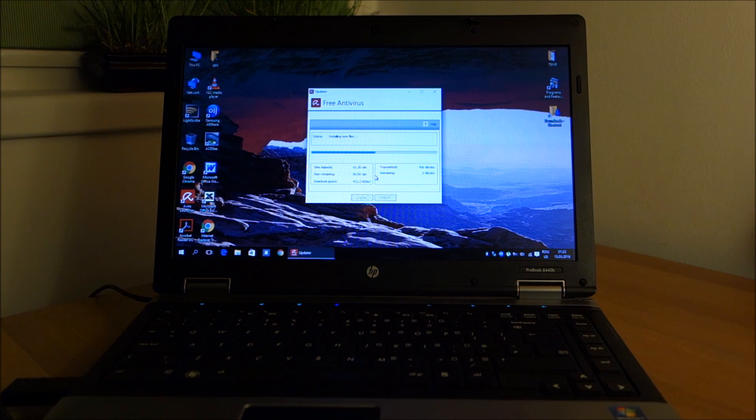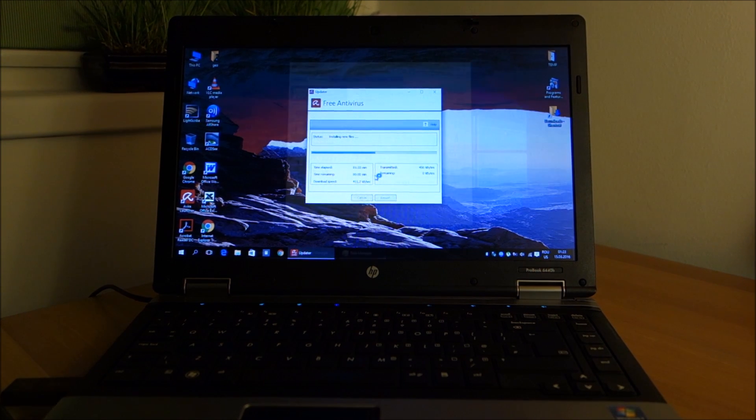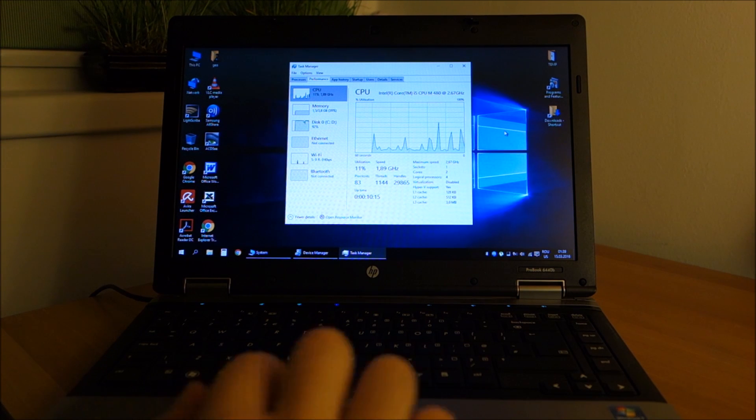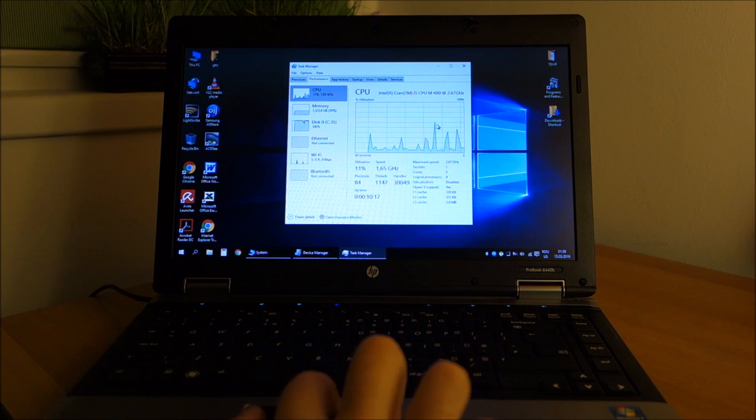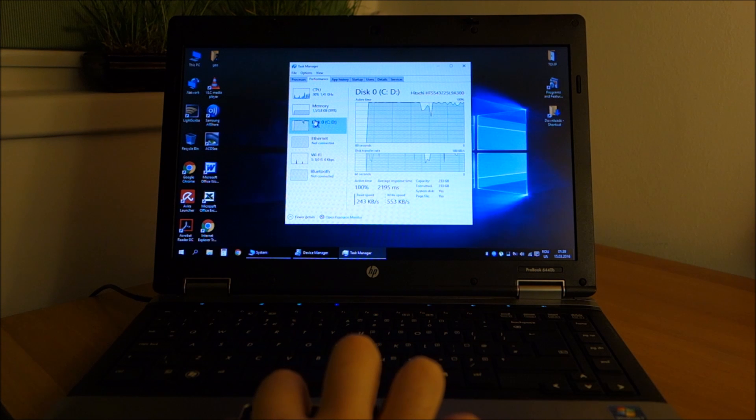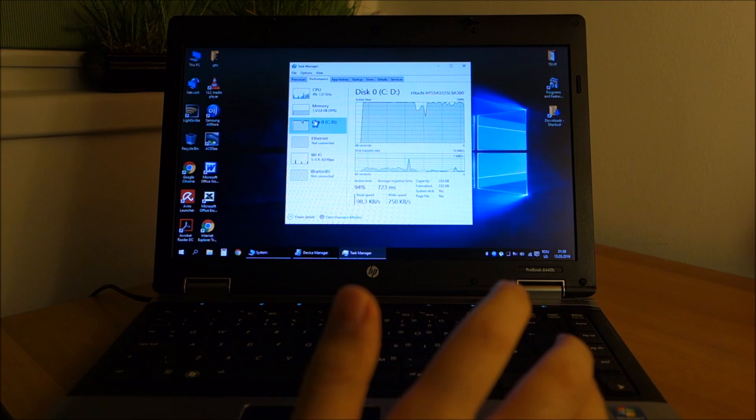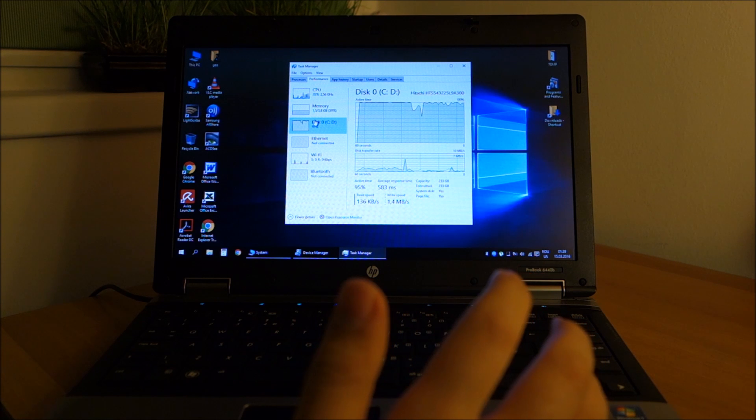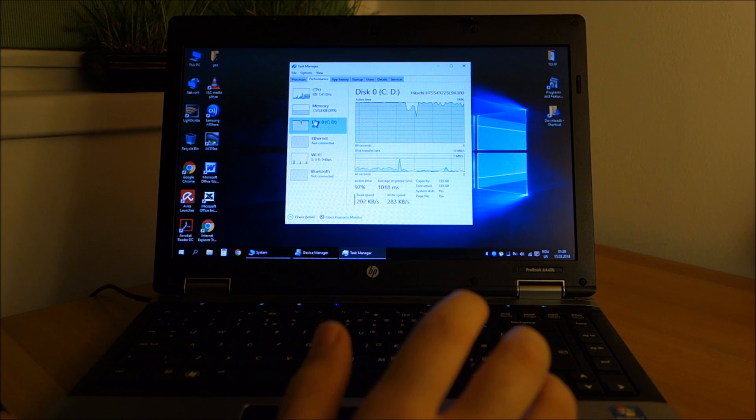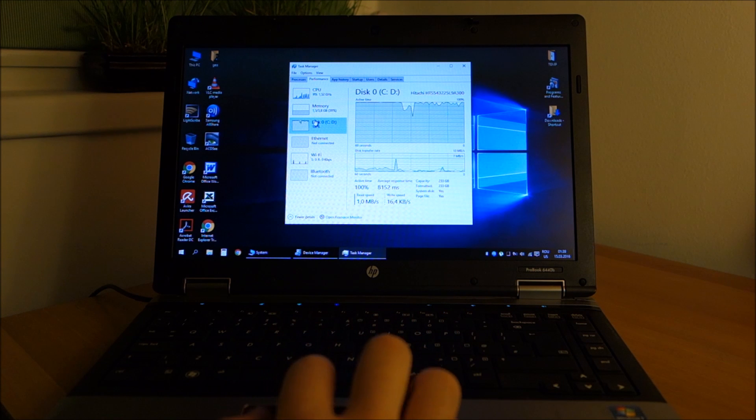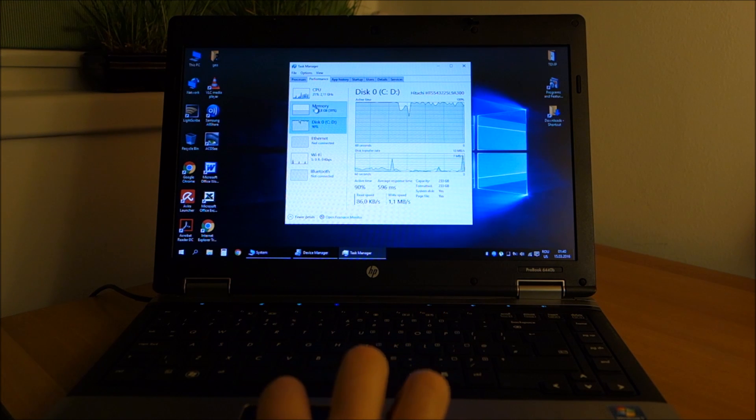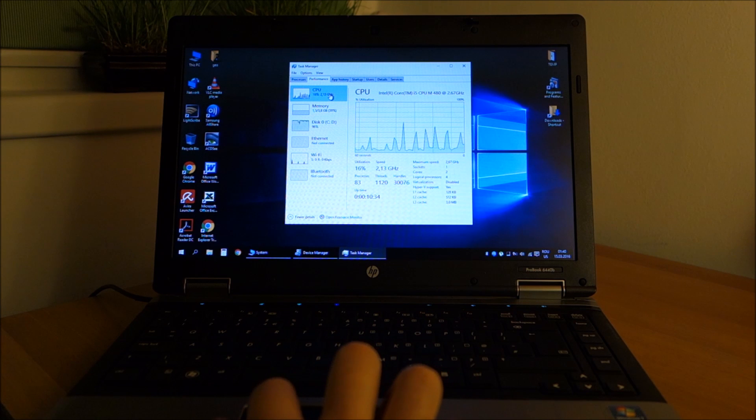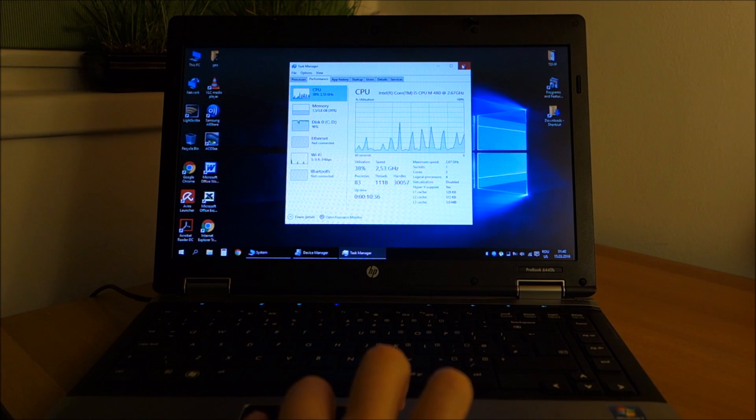Okay guys, as usual after this update process there is a ton of disc activity. This will continue for 10, 20 minutes, half an hour, something like that. Sometimes less. Nothing you can do about it, you just have to let it finish.